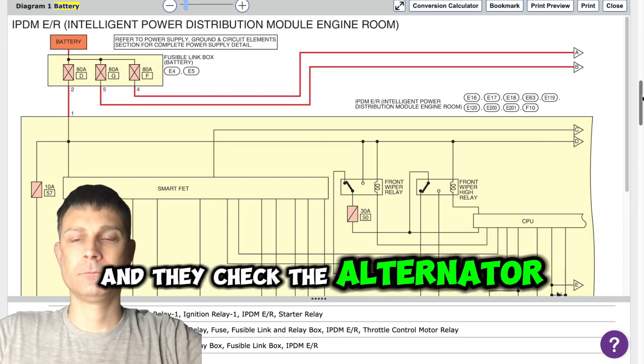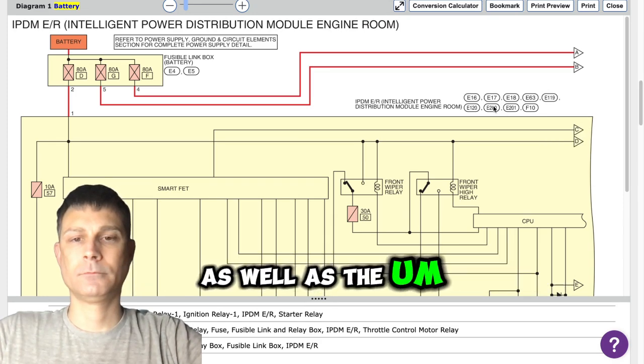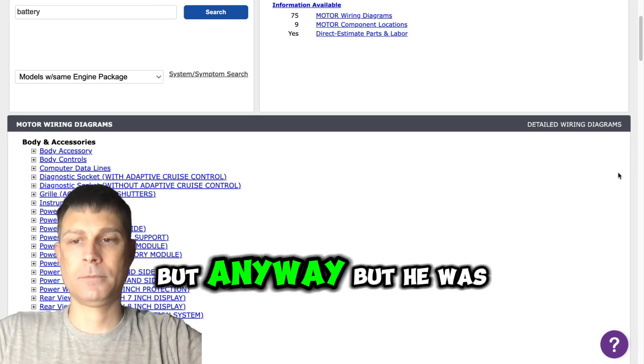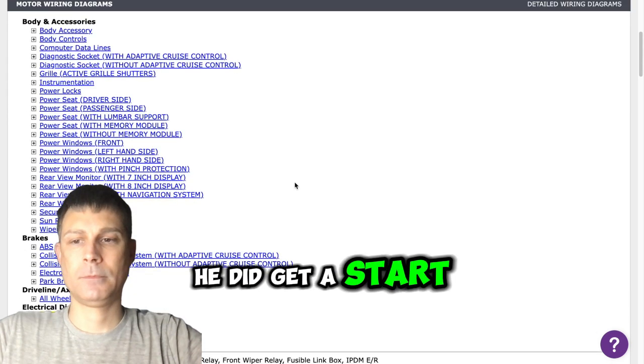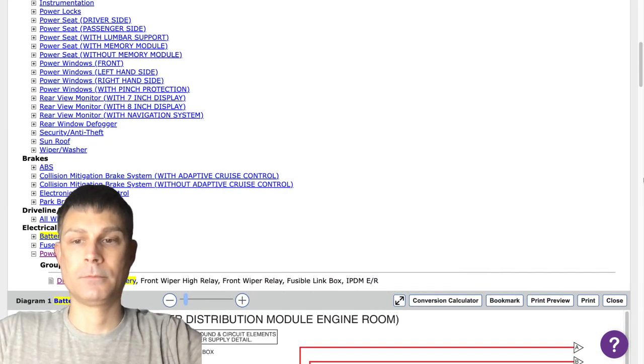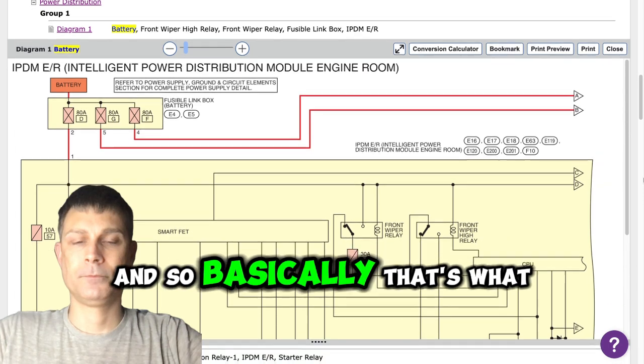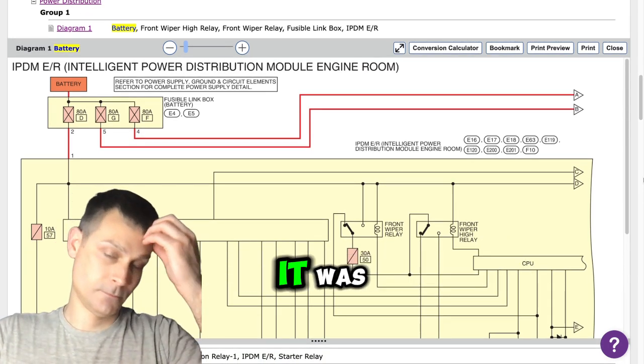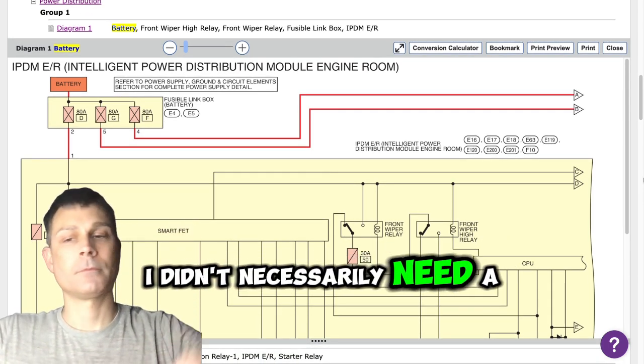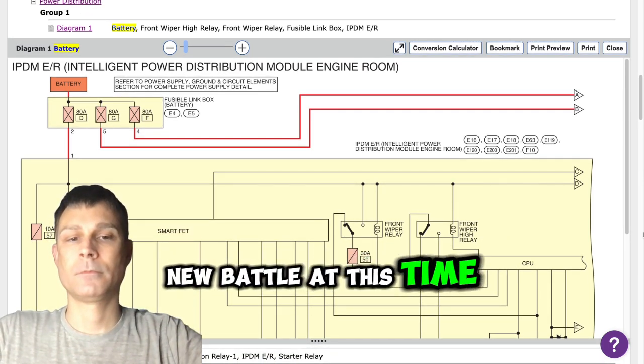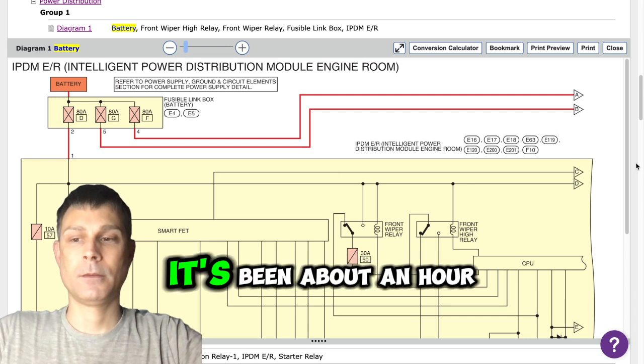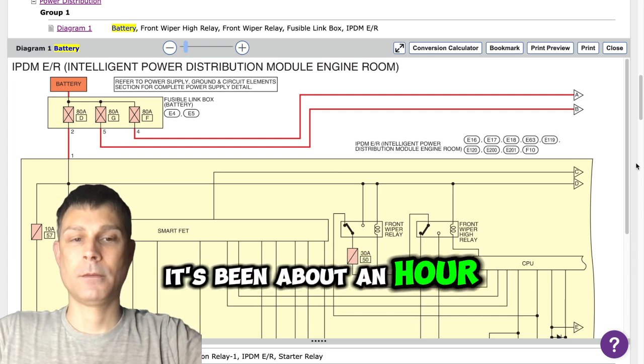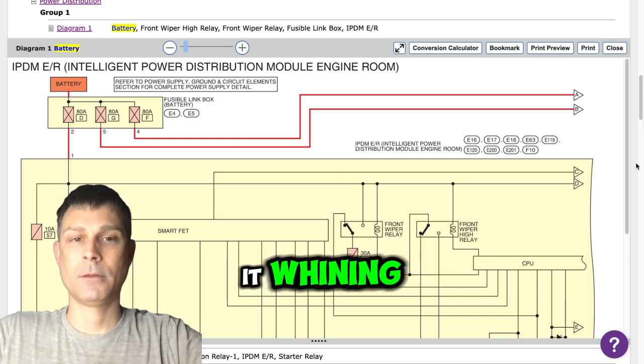He did get it started and I haven't cut it off. Basically he said I didn't necessarily need a new battery at this time, so I still have it running. It's been about an hour now.